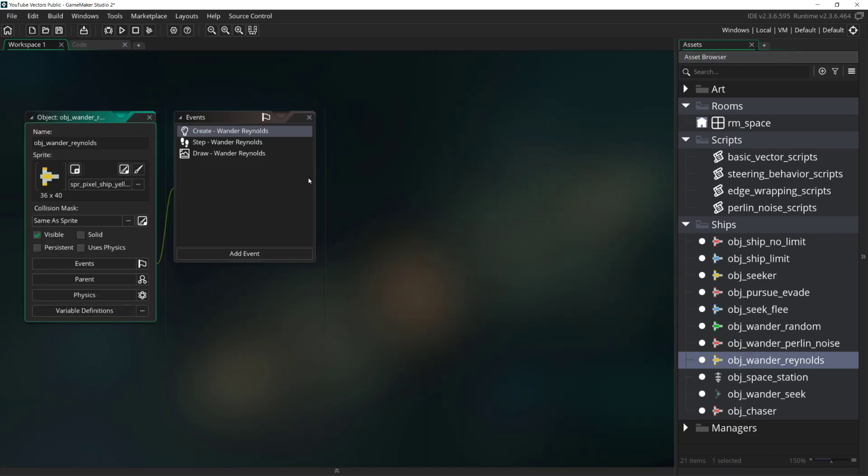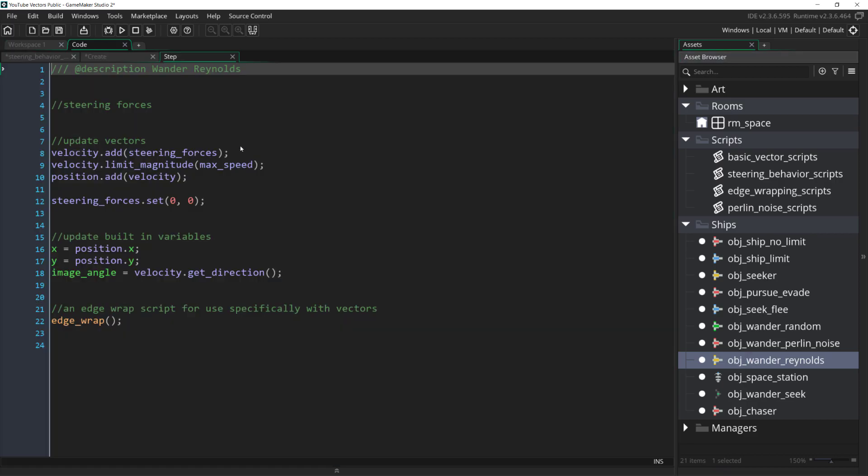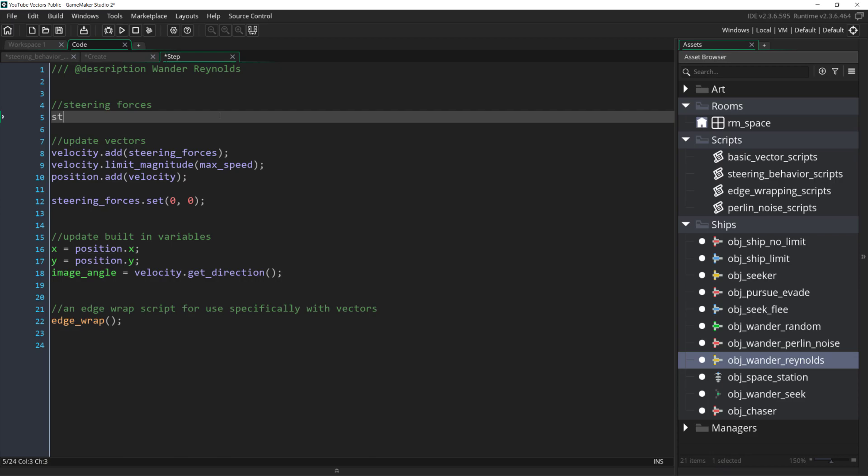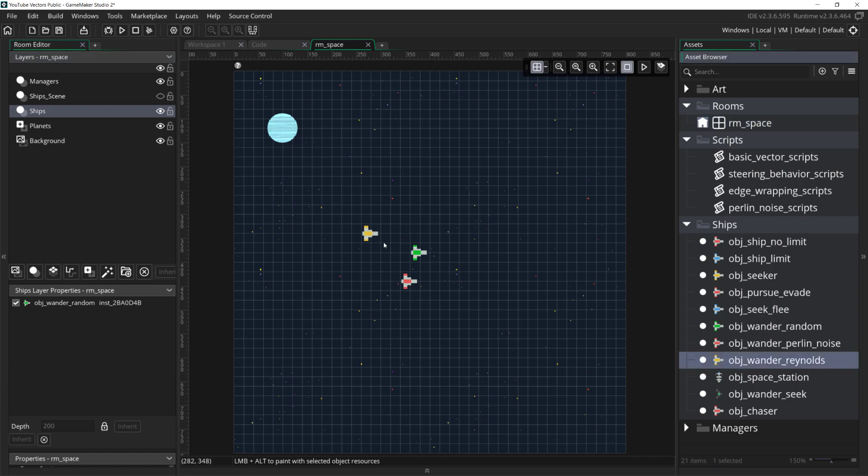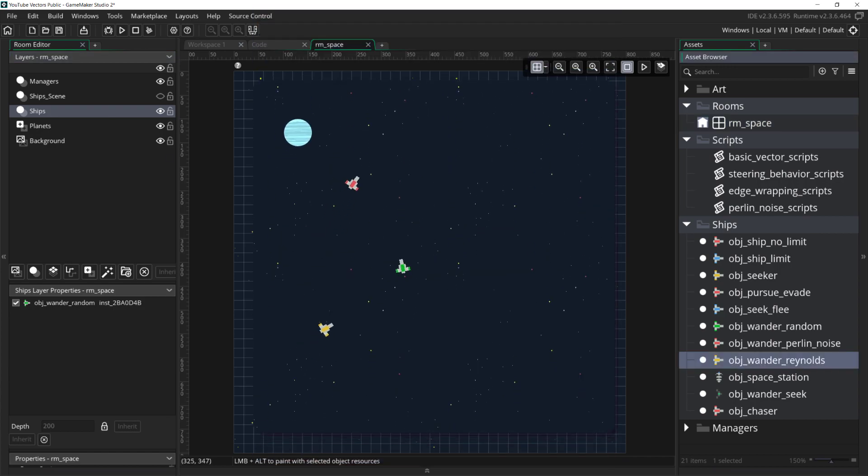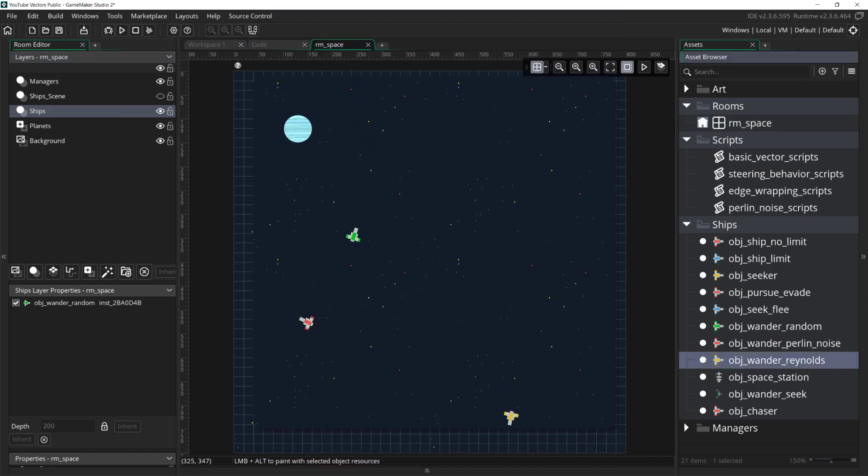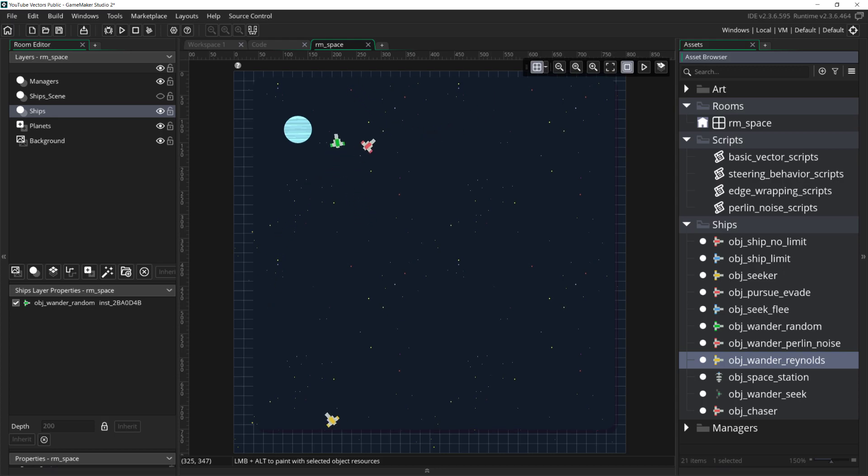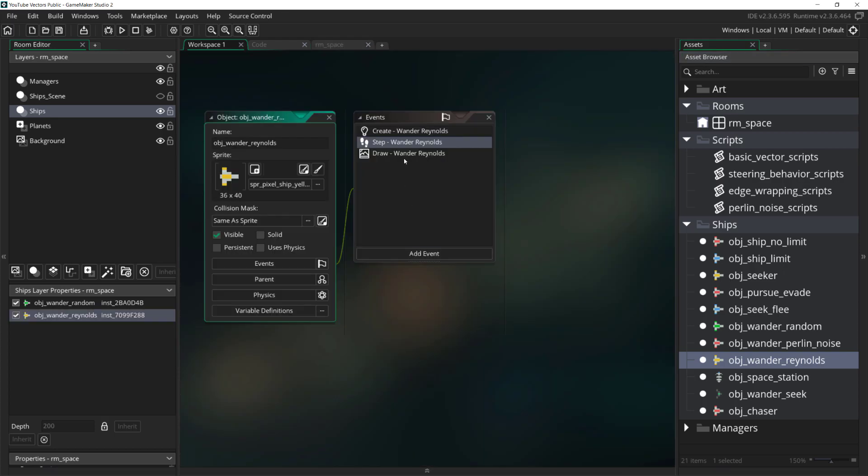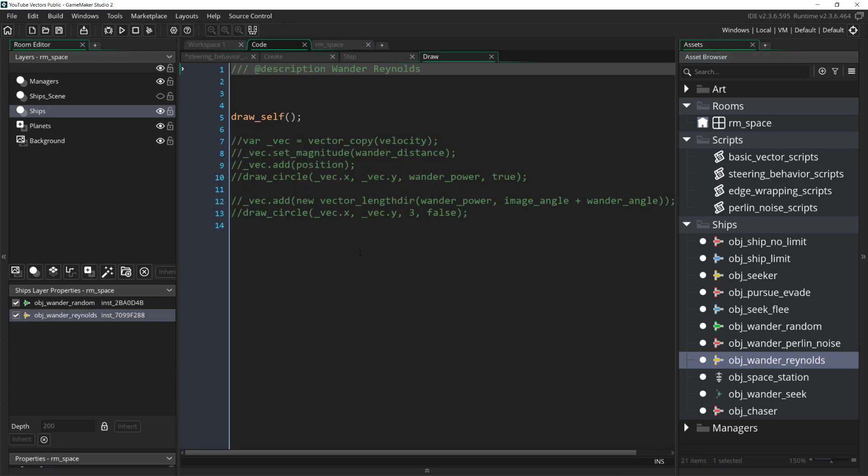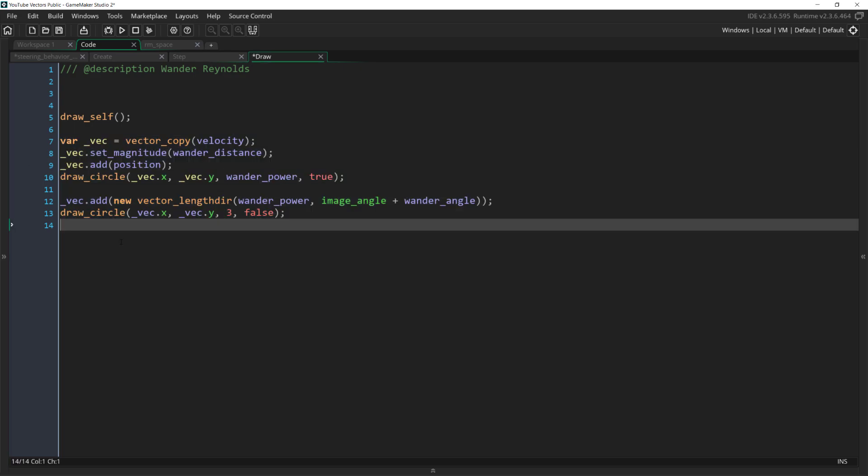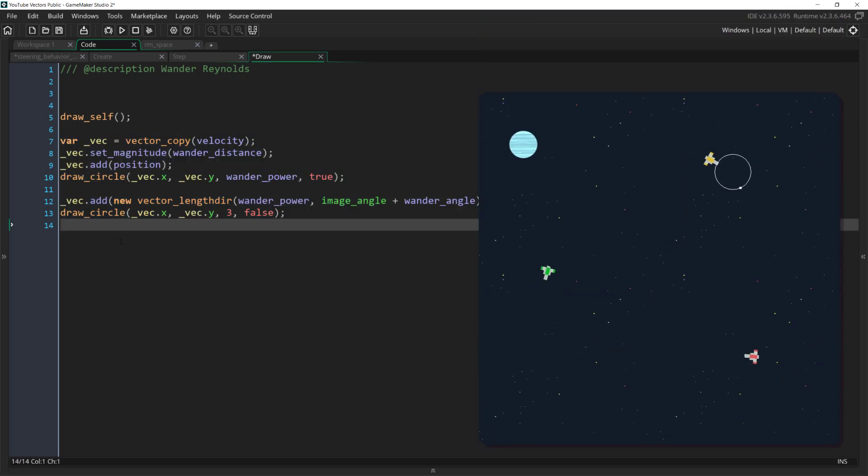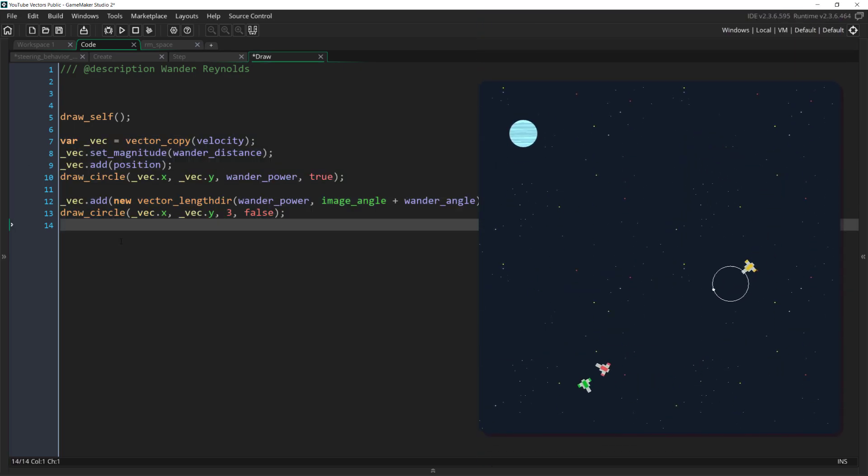Next, all we need to do is call this function in our step event with our usual steeringforces.add wander force and we can put the ship in our room and run it. You can see that its behavior is very similar to the Perlin noise wander. As a bonus, I've added some debug drawing to this so if I come over here to the draw event and uncomment this code, we can run it again and you can see the wander force in action.